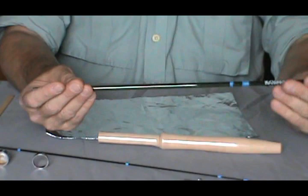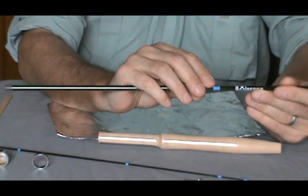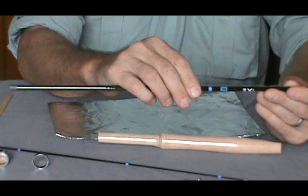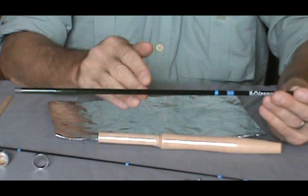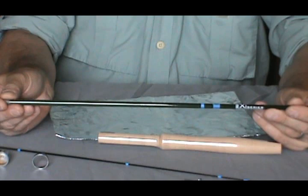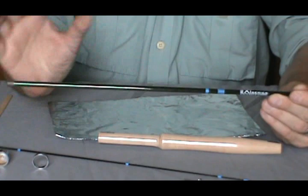The reason we find the spine is we want to keep the eyes on the spine or opposite the spine. We don't want the spine one quarter on the side of the eyes because of the action of the spine. On rod weights that are six, seven, or higher, they usually put the guides on the spine, which gives better action when you're fighting bigger fish.